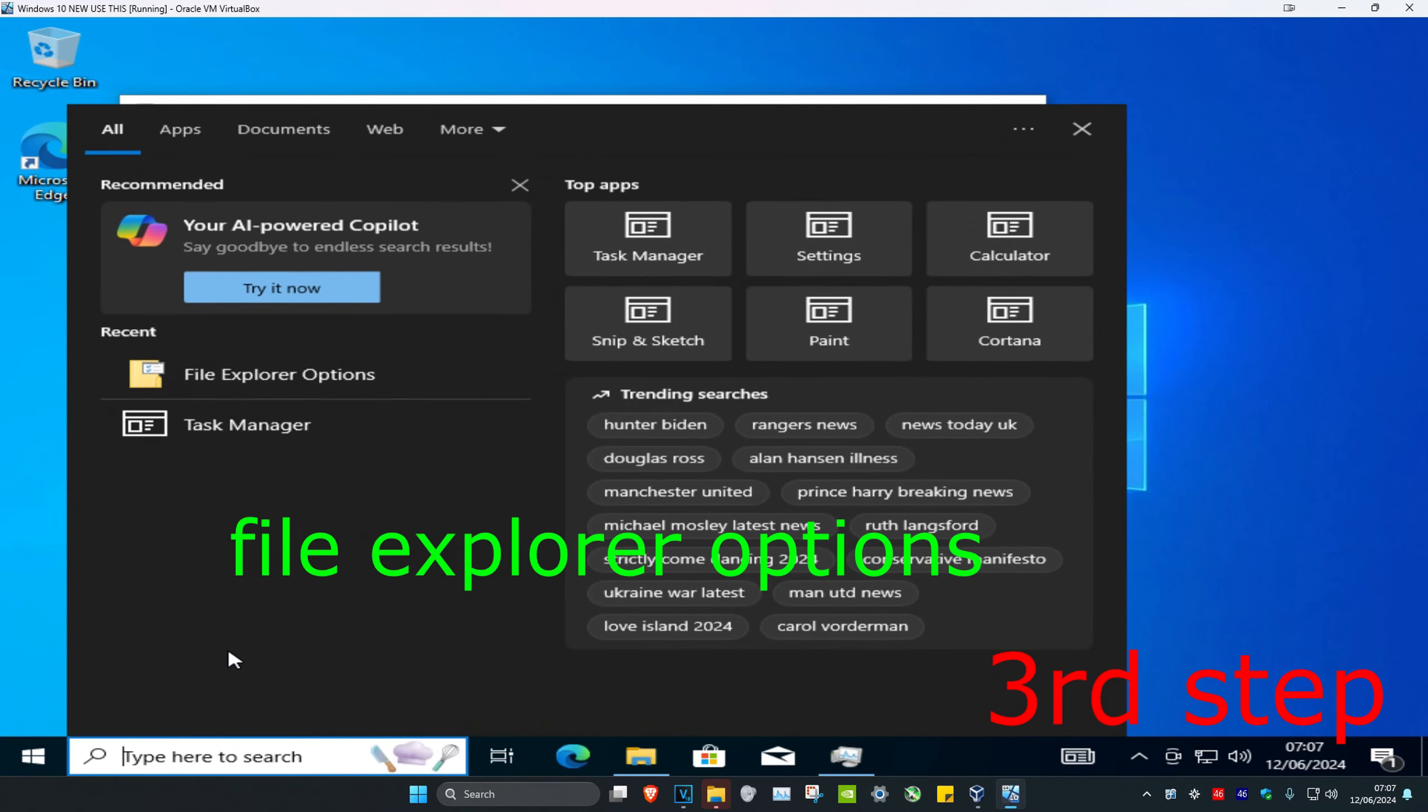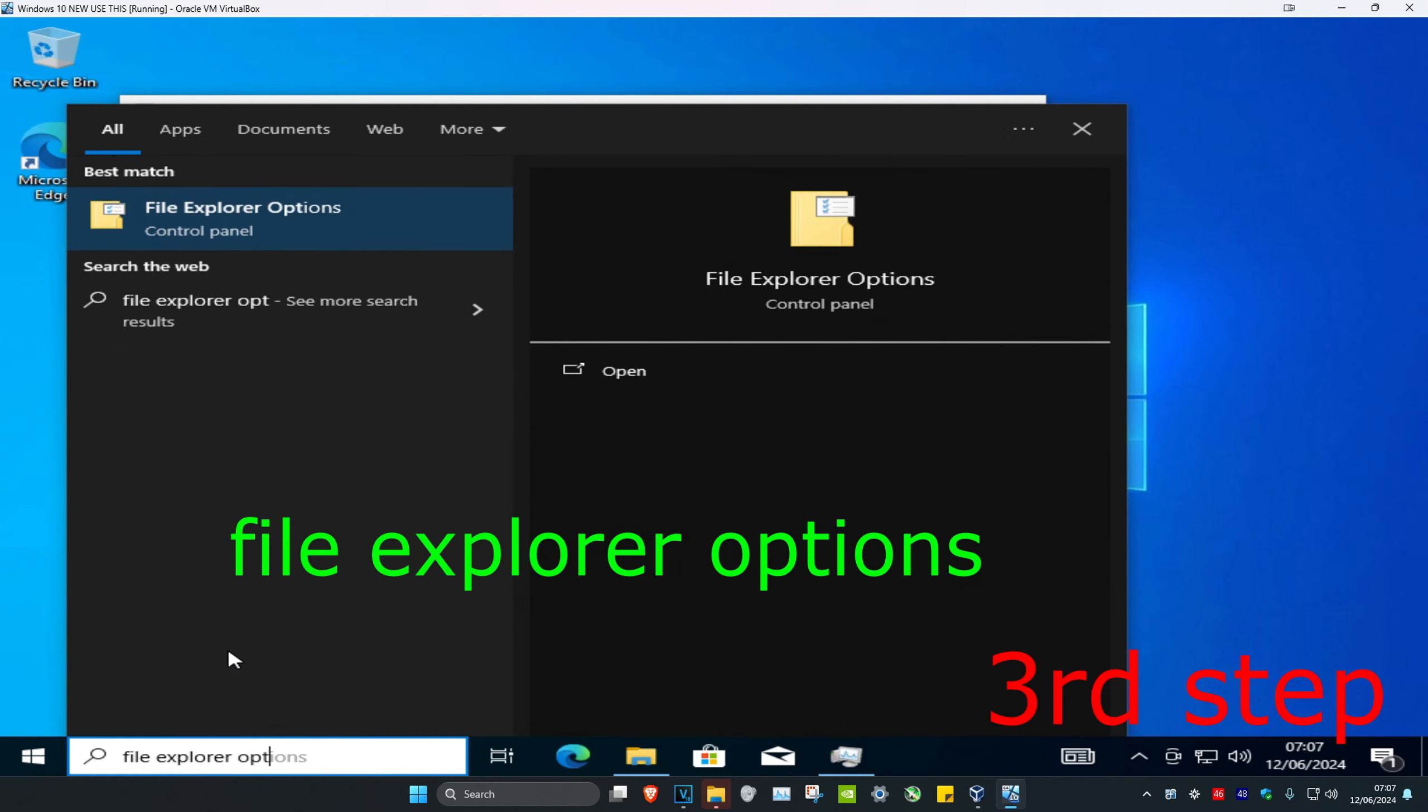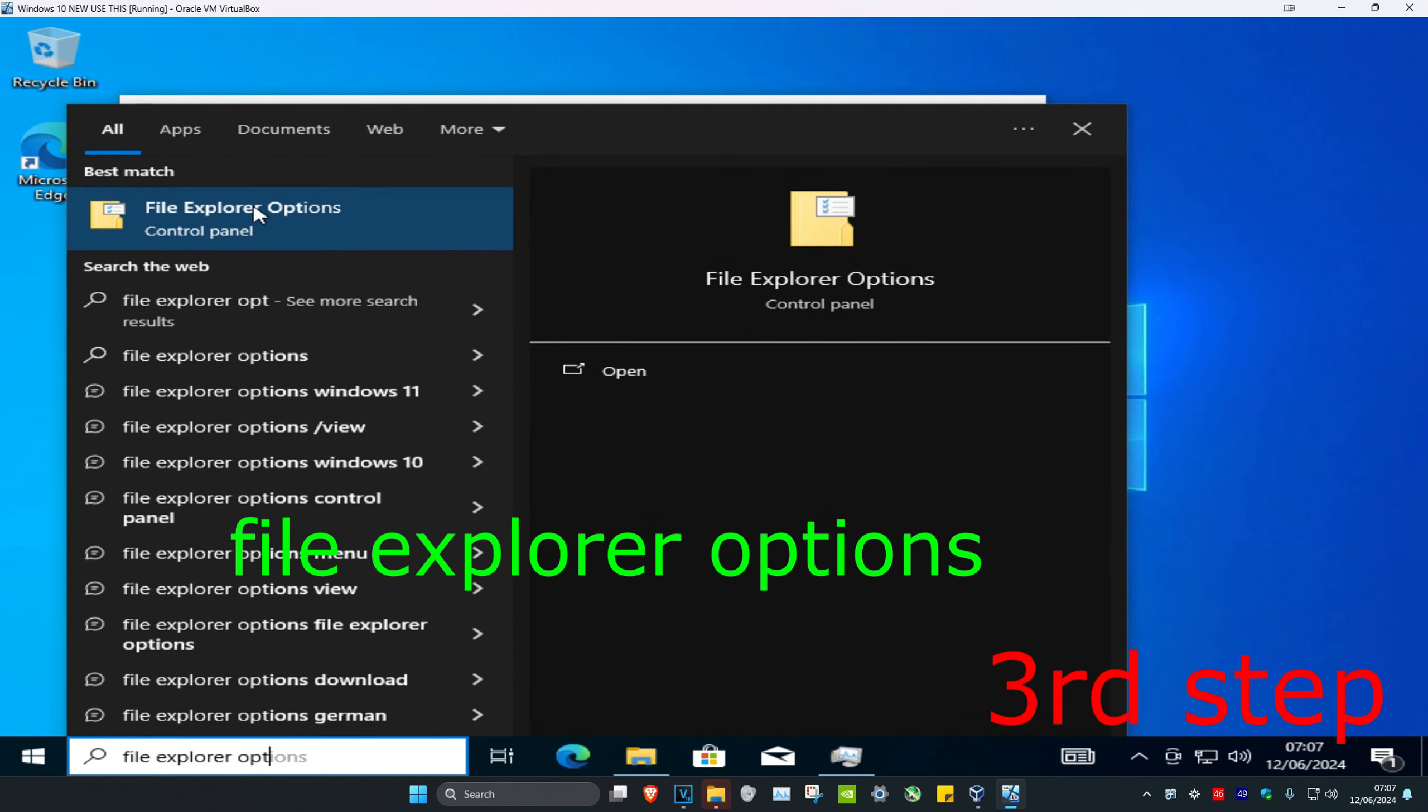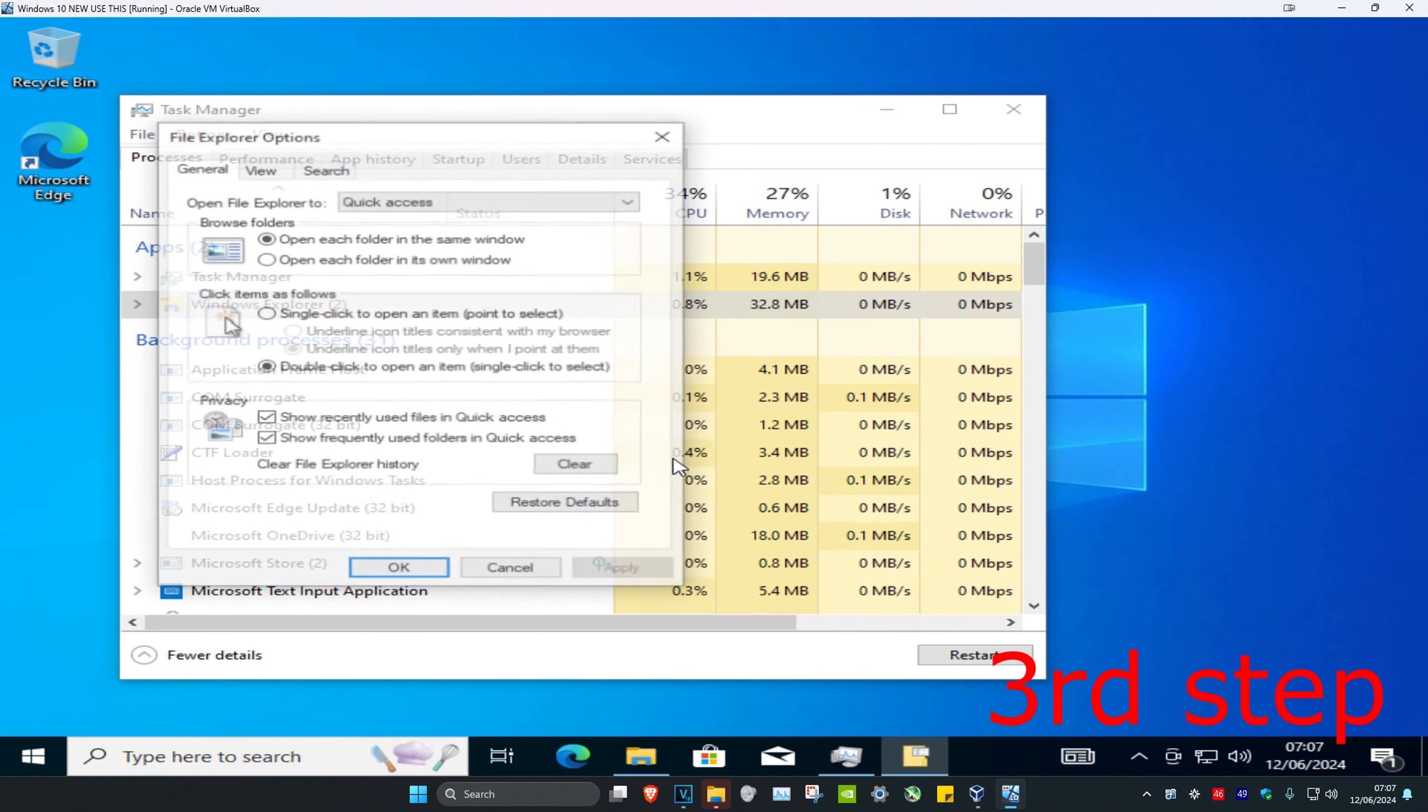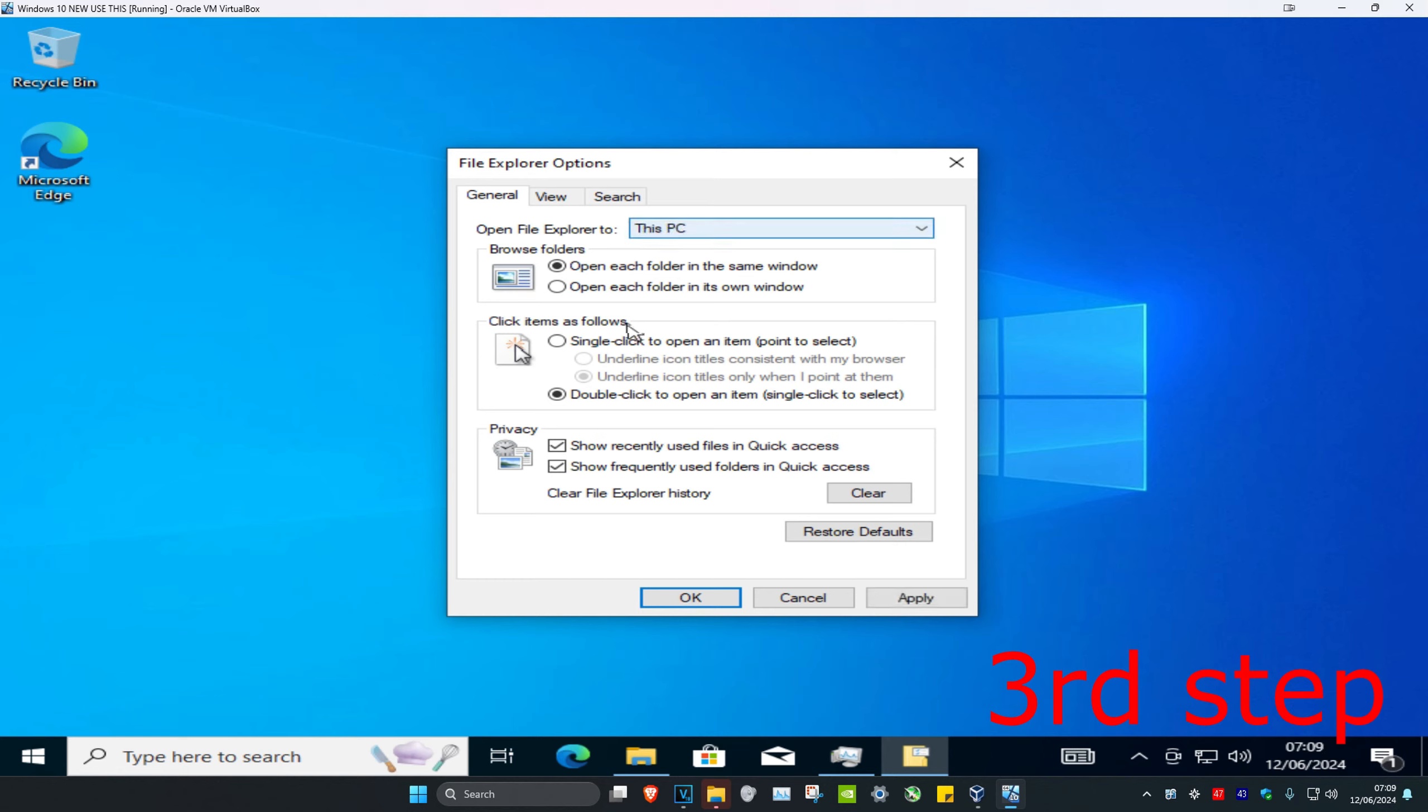For the last step, we're going to head over to search and then type in File Explorer Options. Click on it. Now once you're in File Explorer Options, next to Open File Explorer To, you're going to change this to This PC.